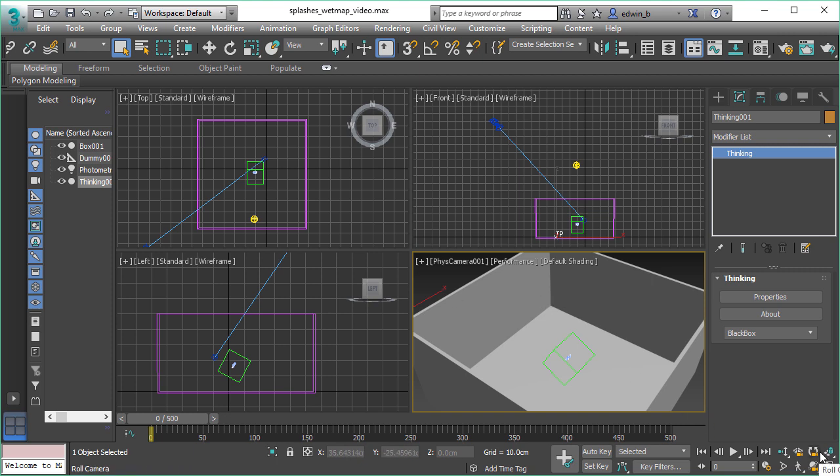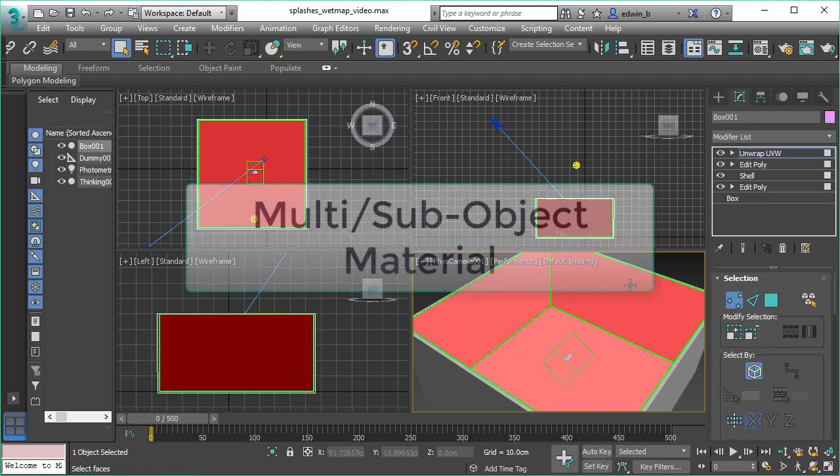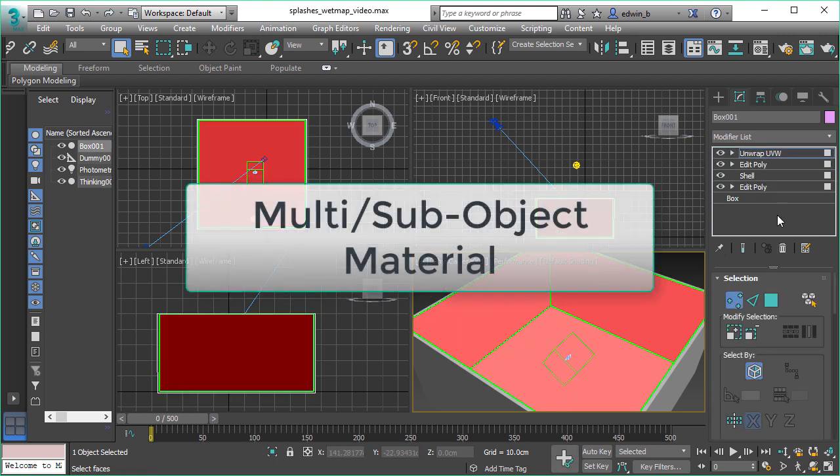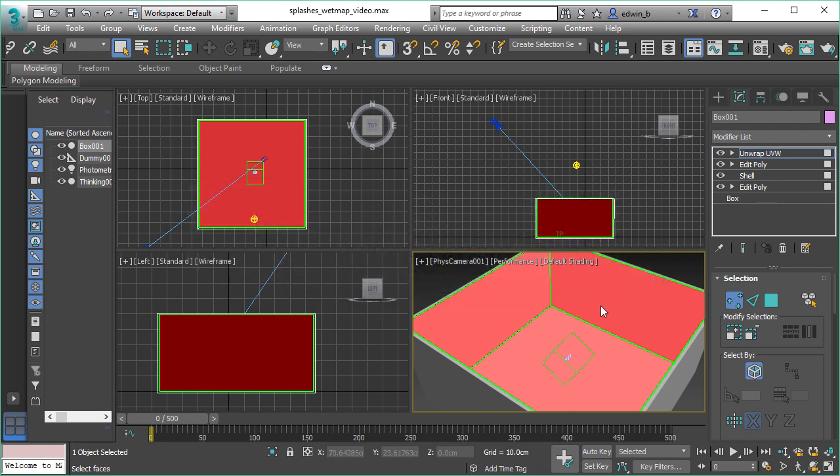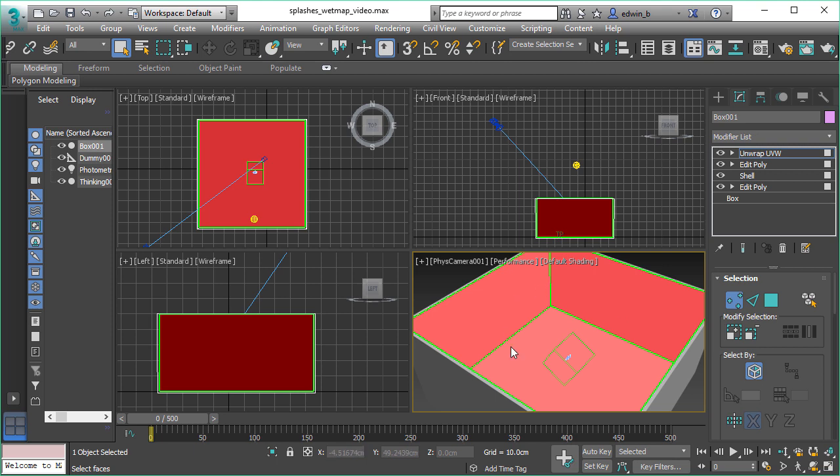When we are talking about webmaps, we are talking about creating a texture, an animated texture map. So what you would need is a multi-sub object material in this case, where we only want to have the webmap appear inside of the box and not at the same time outside of the box or anywhere else.